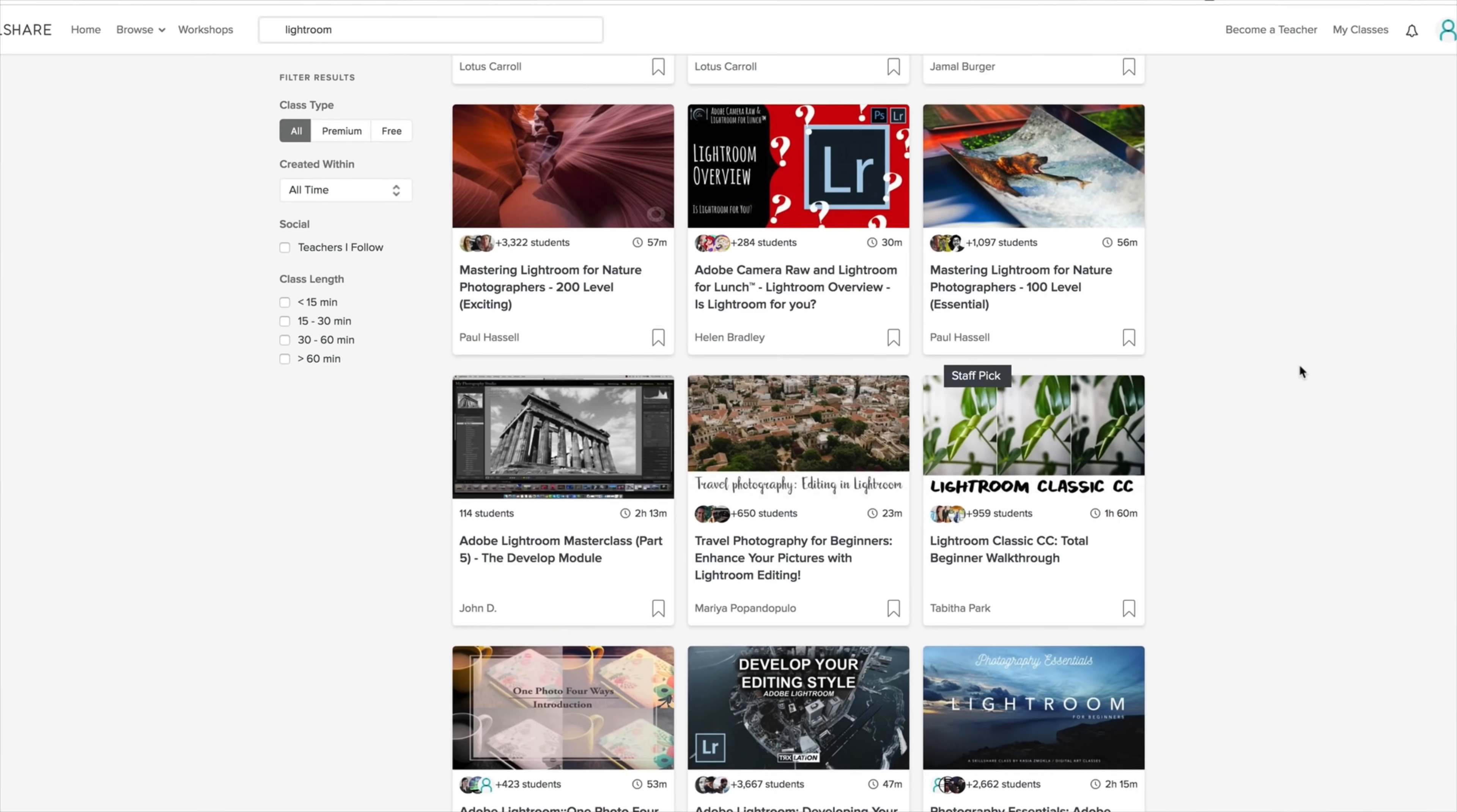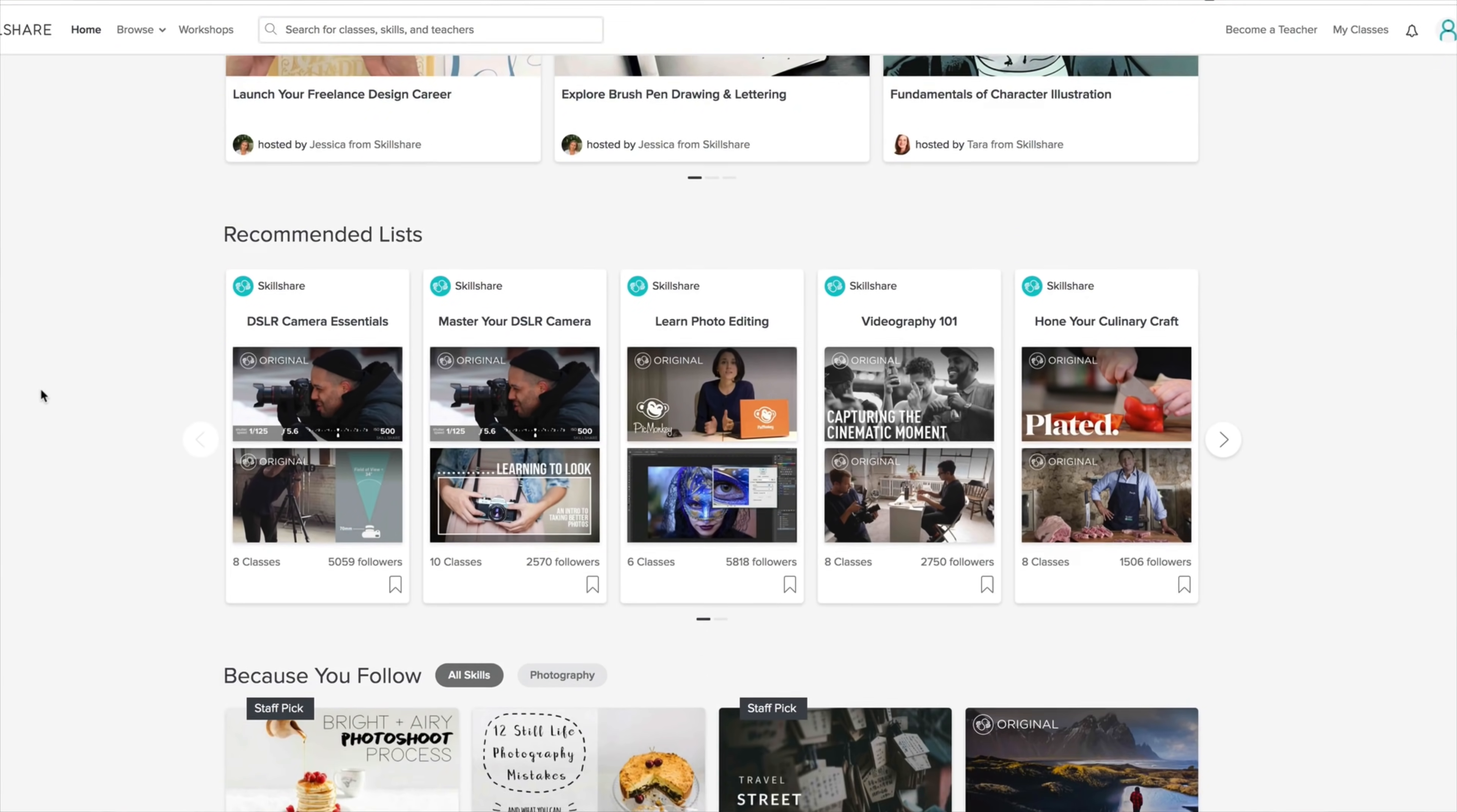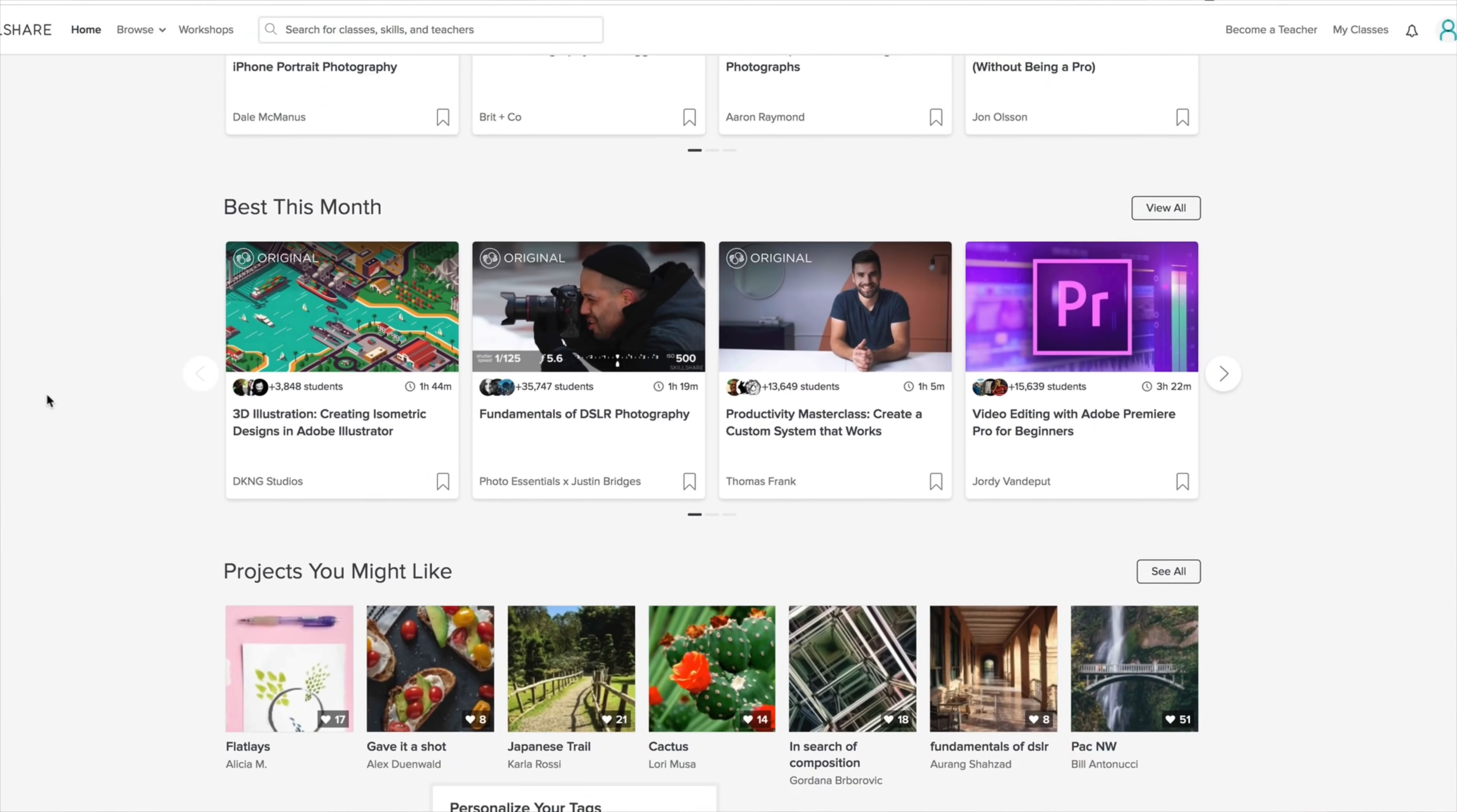If you haven't seen Skillshare you need to check them out. Skillshare is an online learning community with thousands of classes on photography, film production, design and many other creative fields. A premium membership is going to give you unlimited access to high quality classes from experts in their fields. You can improve your skills, unlock new opportunities and do the work that you love.